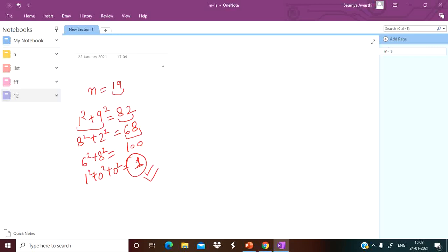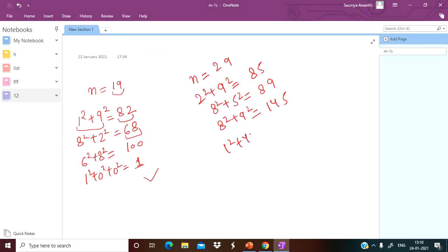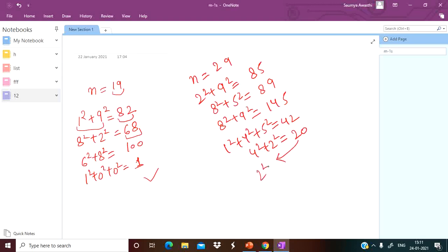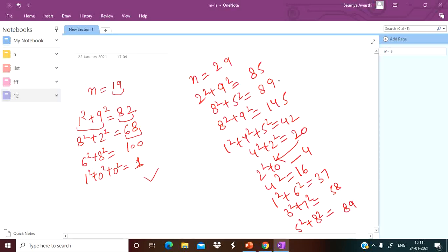But if you don't get 1 and instead get an endless loop, the number is not happy. For example, with n equals 29: 2 squared plus 9 squared is 85, then 8 squared plus 5 squared is 89... wait — 8 squared plus 9 squared is 145, then 1 squared plus 4 squared plus 5 squared is 42, then 4 squared plus 2 squared is 20, then we get 4, then 4 squared is 16, then 1 squared plus 6 squared is 37, then 3 squared plus 7 squared is 58, then 5 squared plus 8 squared is 89.